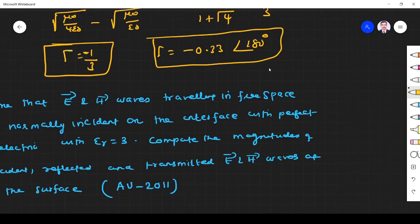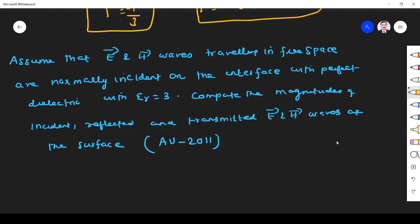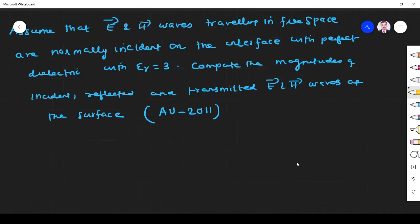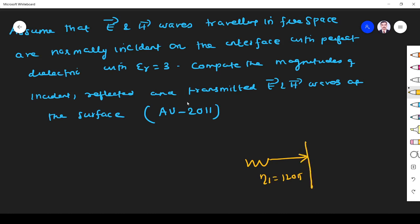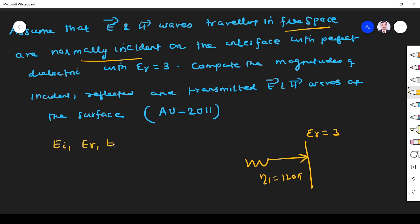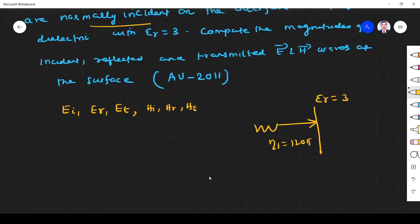I hope you understood that problem. The next problem: assume that electric and magnetic field waves traveling in free space are normally incident on the surface or interface with a perfect dielectric with epsilon r equal to 3. We need to compute the magnitude of incident, reflected, and transmitted E and H fields: EI, ER, ET, HI, HR, and HT. It is a big question but very important. If we do this problem we can understand the subject very easily.